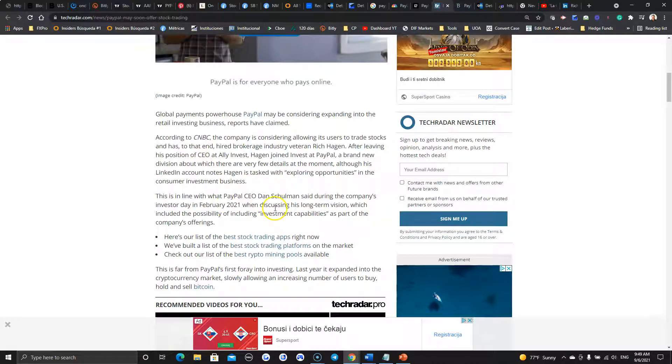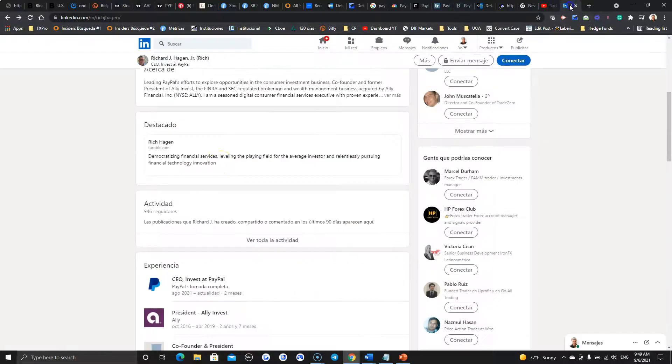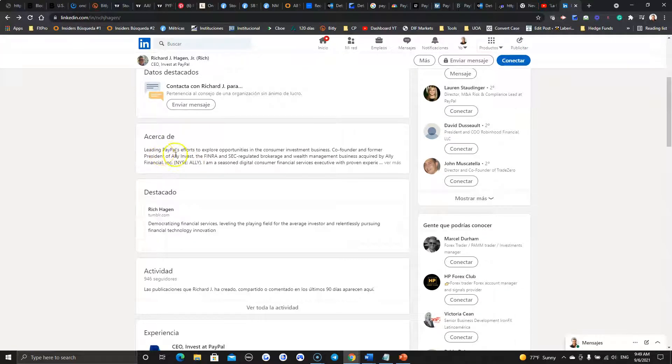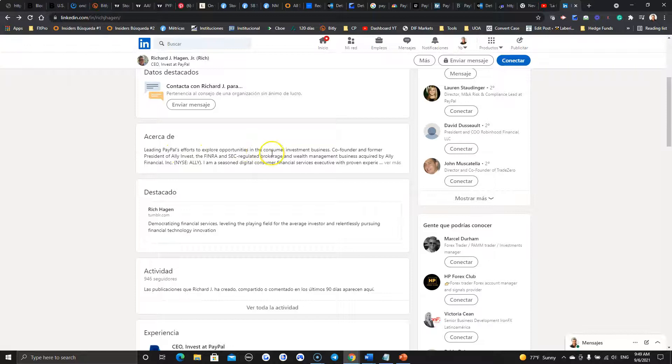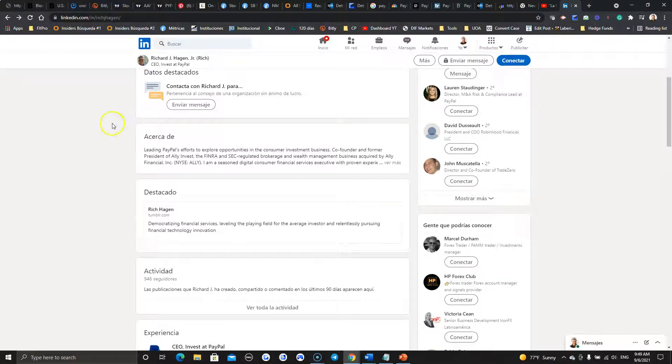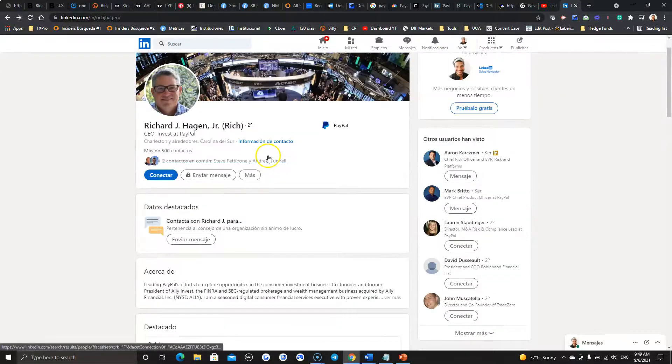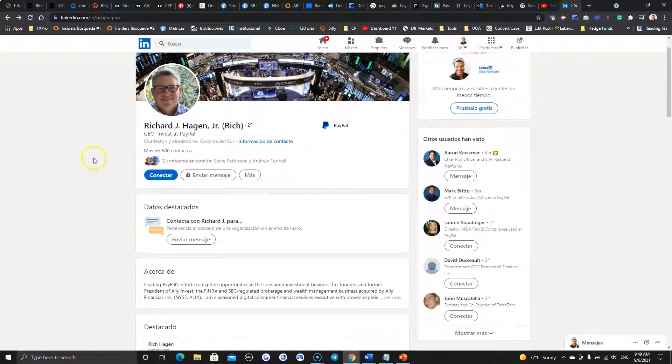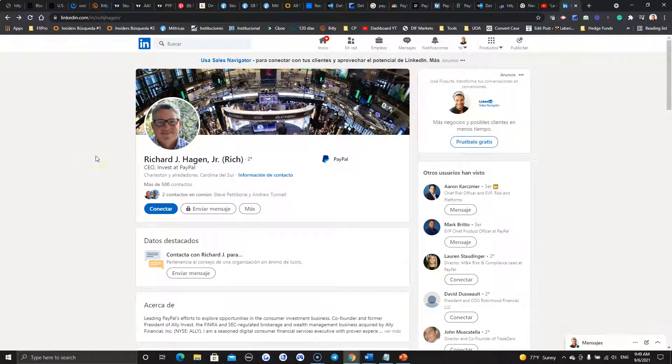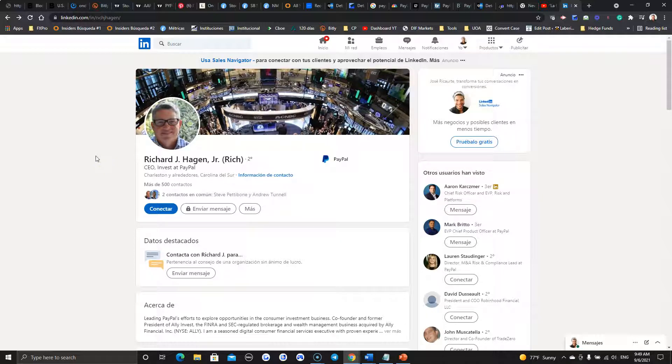Good background. So, absolutely looks like they're trying to do this. But one of the things I like is, you look at this. Leading PayPal's efforts to explore opportunities in the consumer investment business. What that means is just, we're coming. We are coming with something new. And definitely have to consider that there will be a new player around.